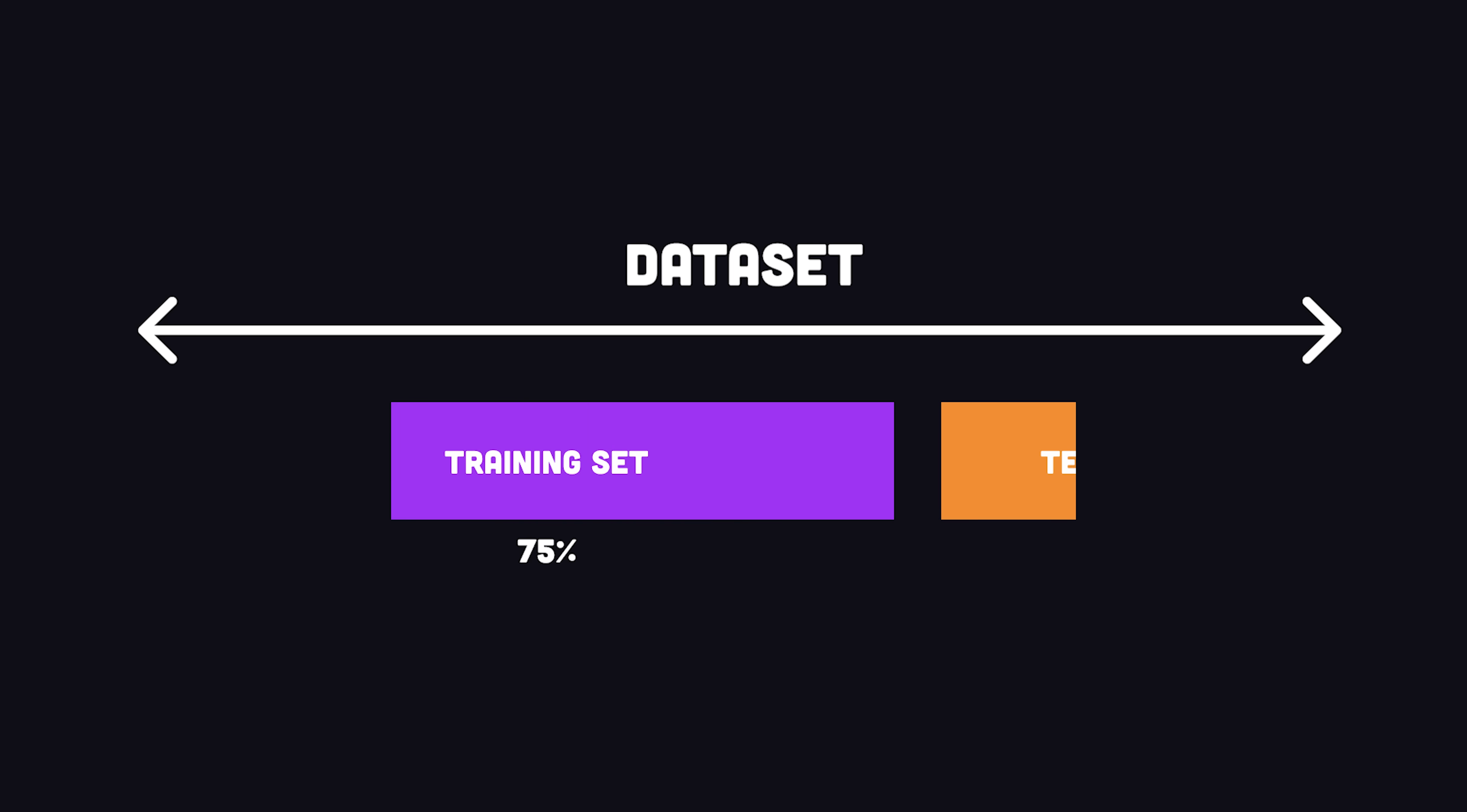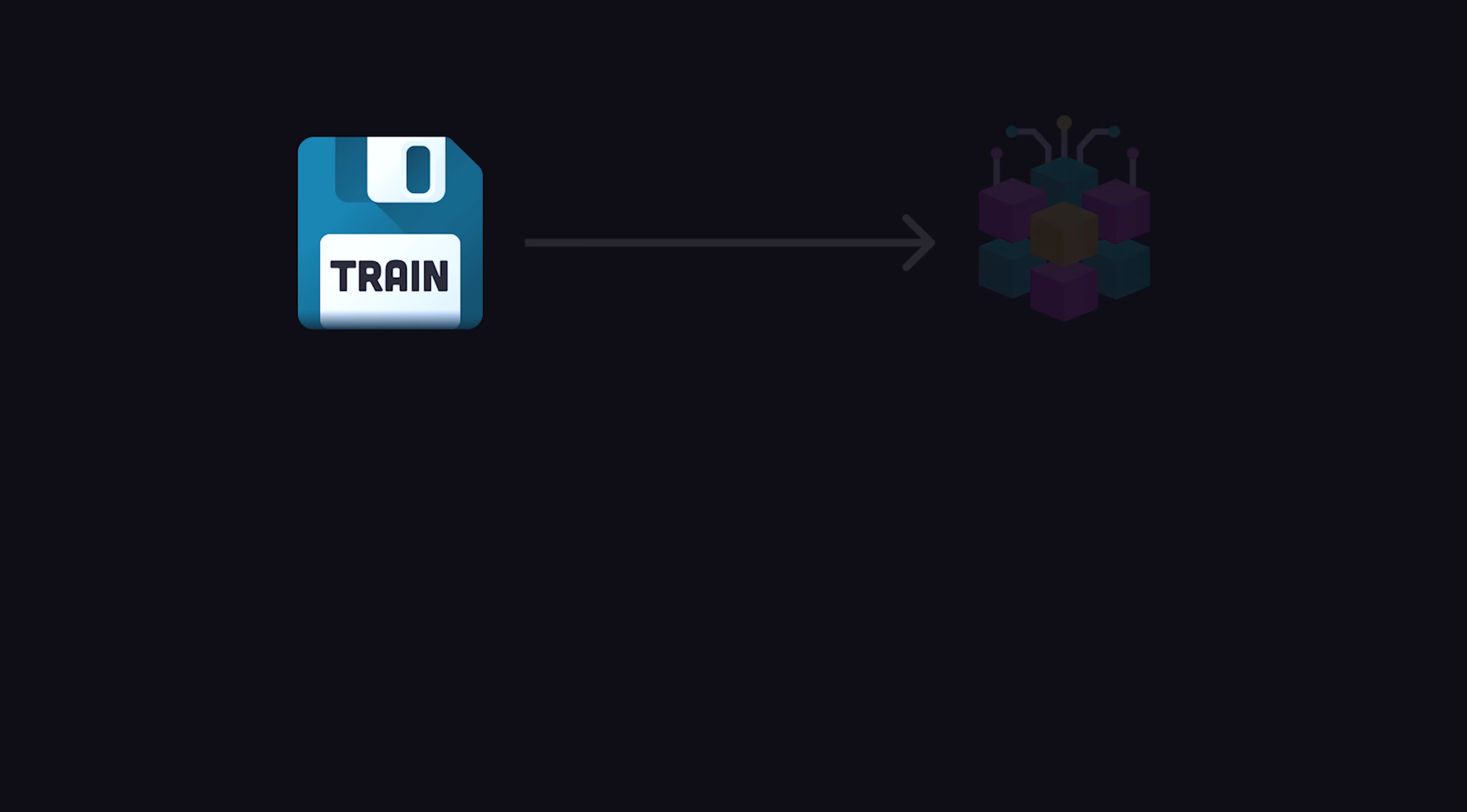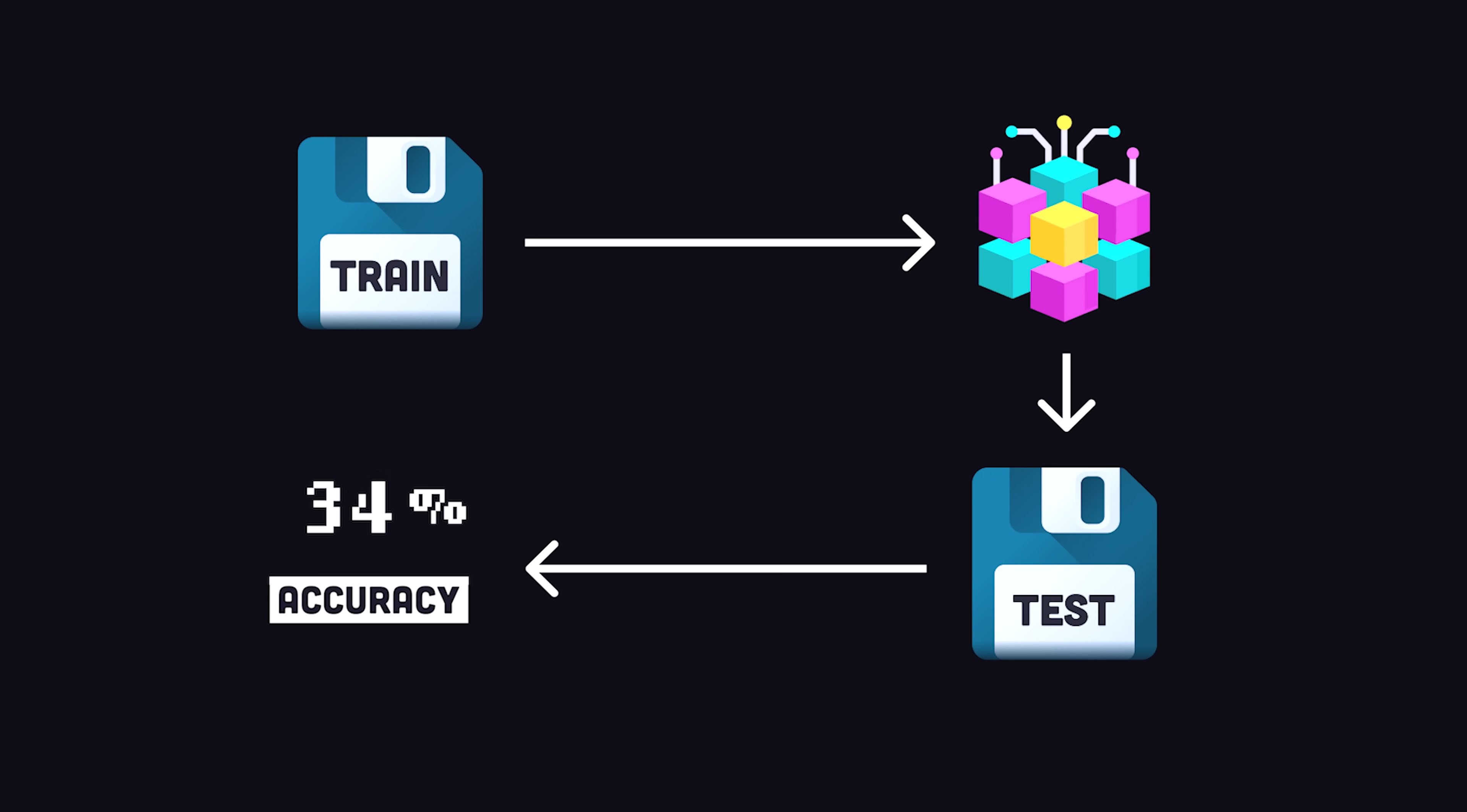The next step is to separate the data into a training set and testing set. The training data is fed into an algorithm to build a model, then the testing data is used to validate the accuracy or error of the model.